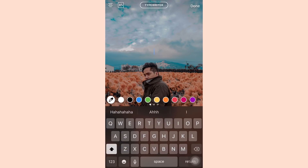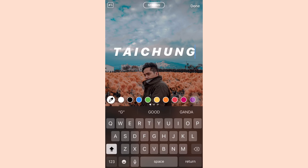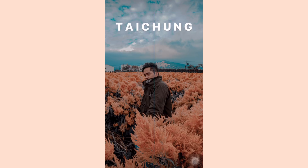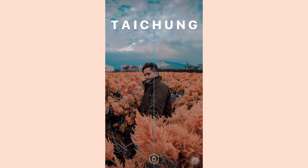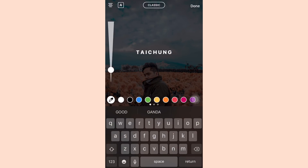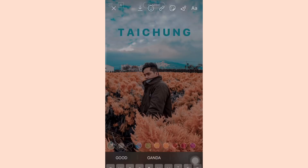This is a photo of me in a flower farm in Taichung, Taiwan. I'm gonna write 'Taichung' with spaces in between the letters using the classic font, putting it in the center. Now I'm gonna color the text using the ink dropper, using the blue color found on the photo.